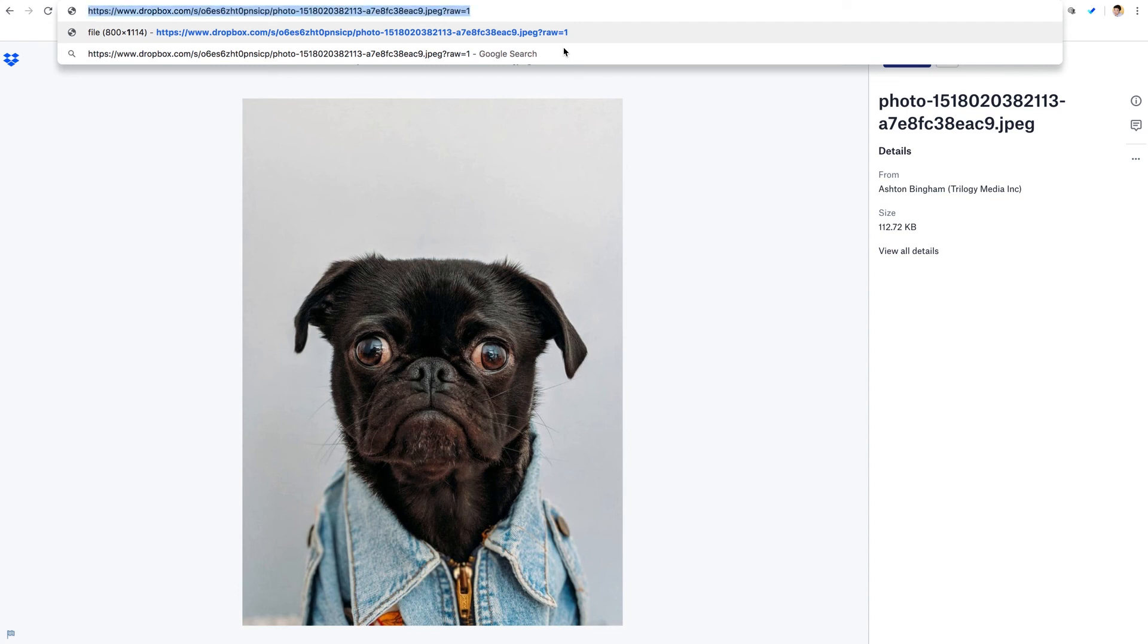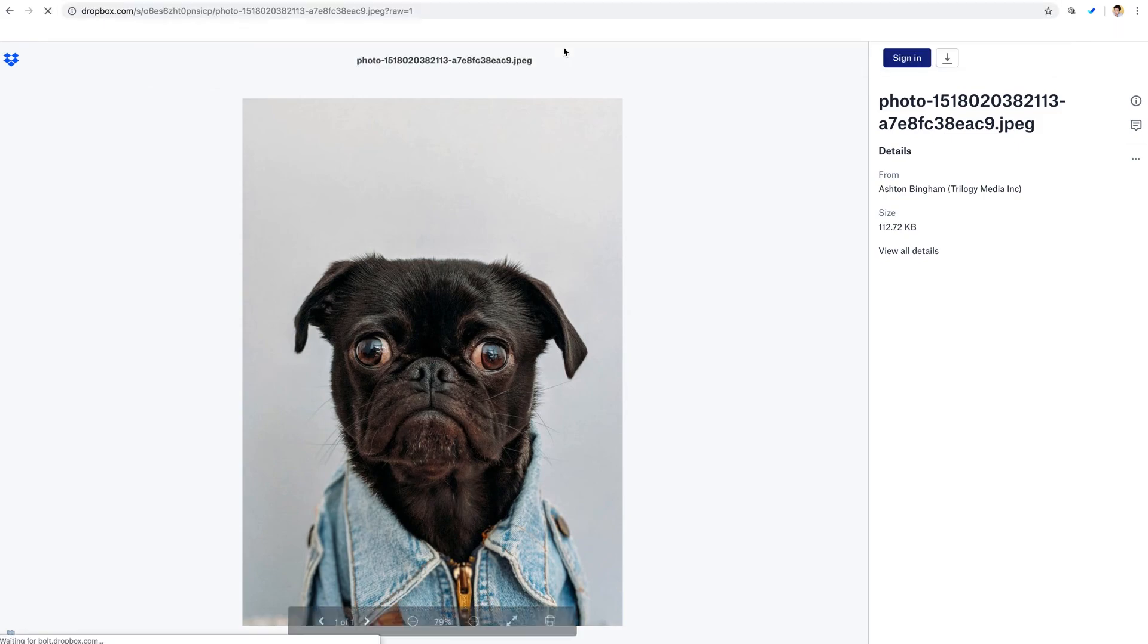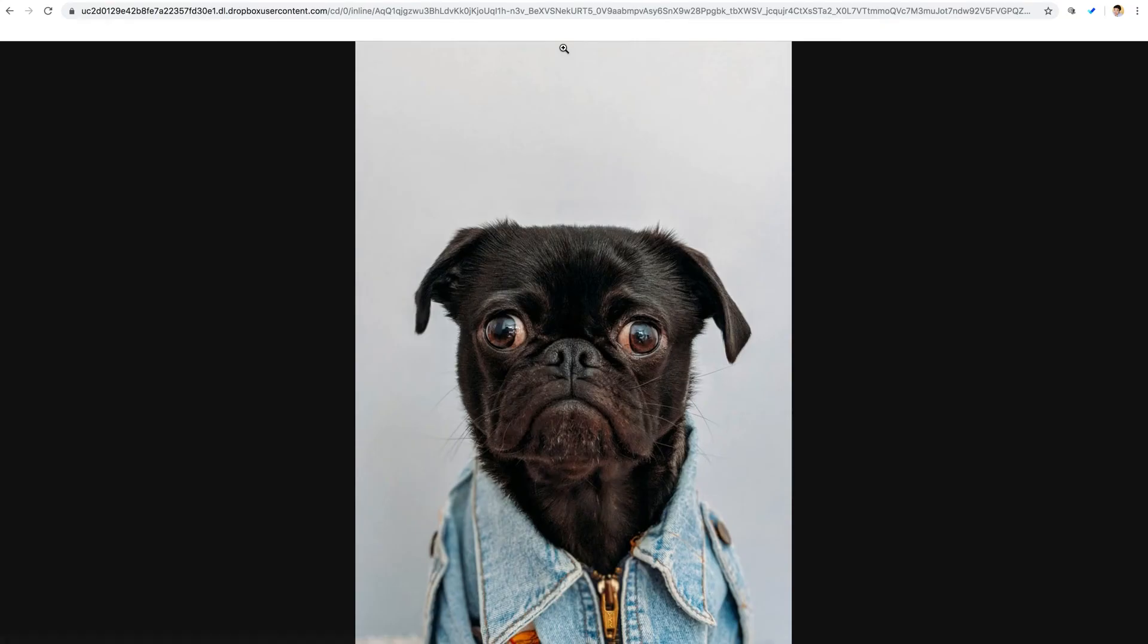And if we hit enter, just like that, now we've got our direct link to our image hosted in Dropbox.